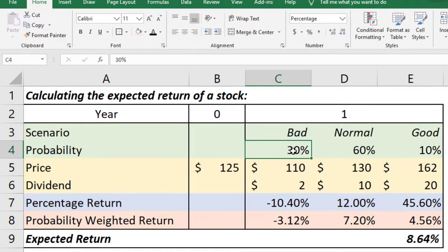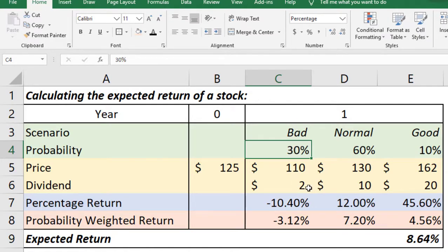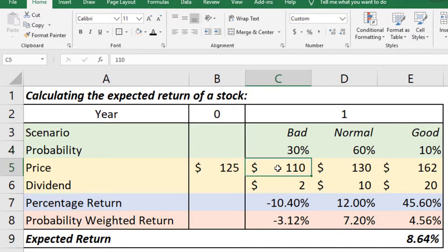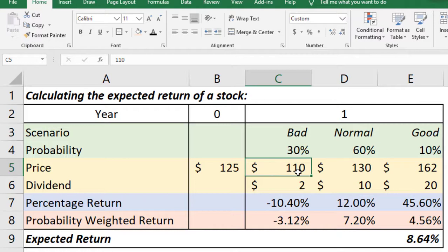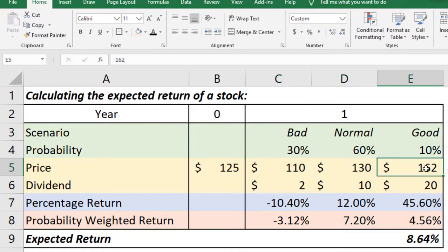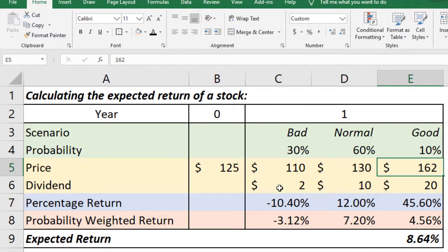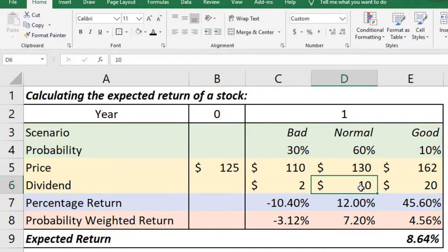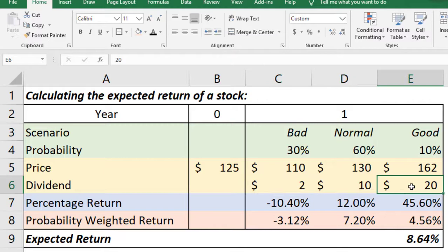Now in each of these three scenarios we have to predict the price, the future price at the end of year one. So we have predicted that at the end of year one we may have either $110 or $130 or $162 depending on the scenario and also the dividend will depend on the scenario. So we can expect that it will be either $2 or $10 or $20 depending on which scenario becomes true.